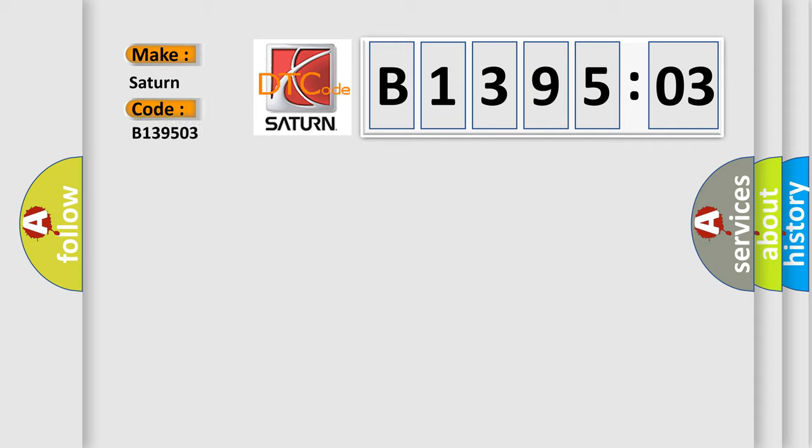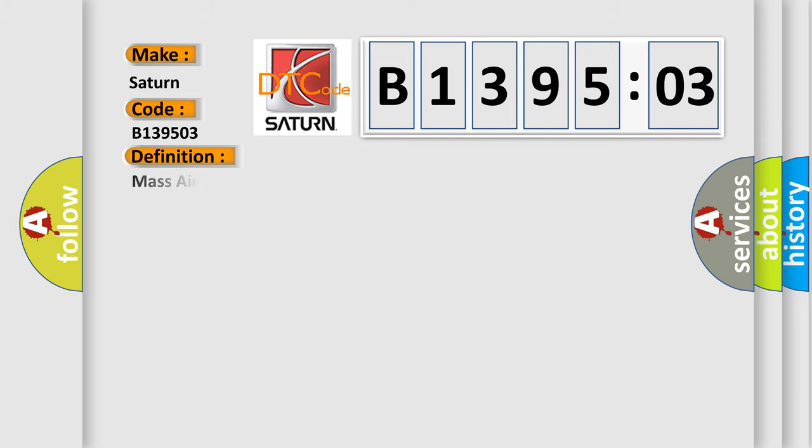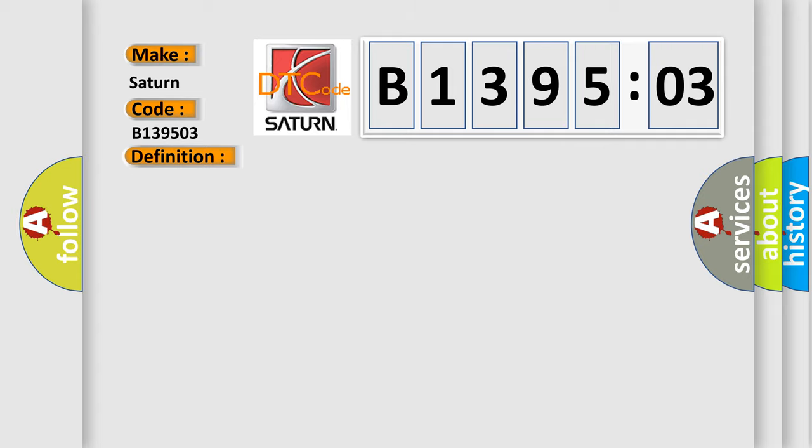The basic definition is Mass Airflow MAF Sensor Circuit High Voltage. And now this is a short description of this DTC code.